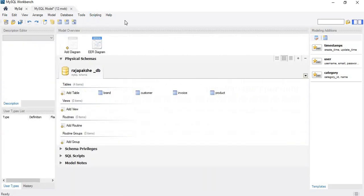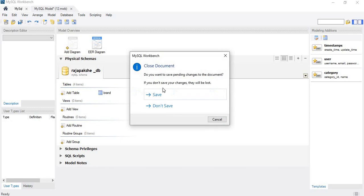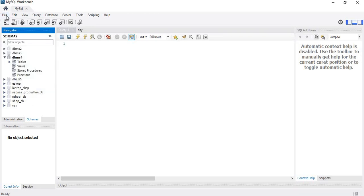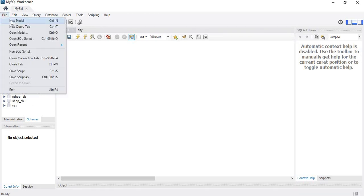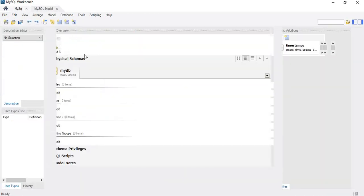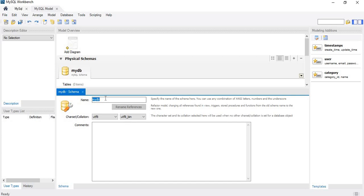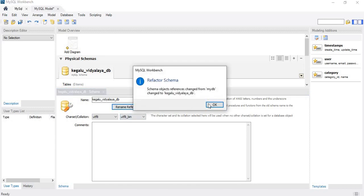We will close the previous ER diagram and create a new ER diagram. Here, file new model. I need to rename the model into Kegallu Maha Vidyalya DB and rename it.